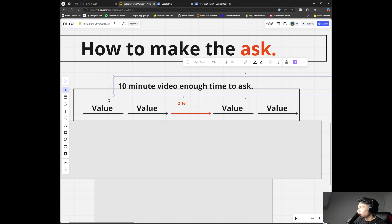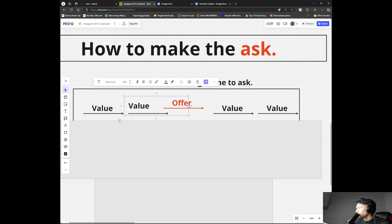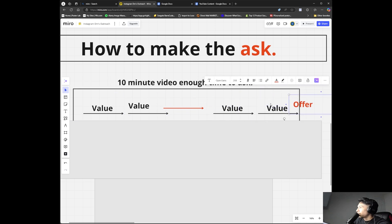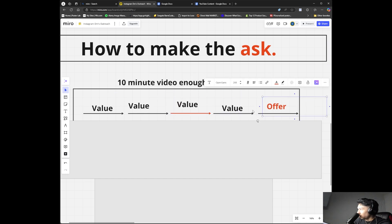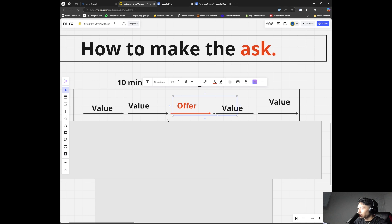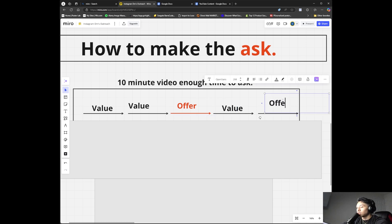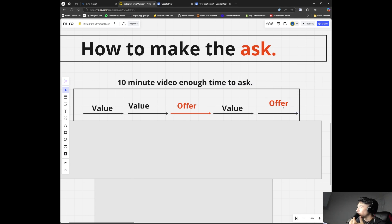So you provide value, make your offer in the middle of the video, then provide some more value. Or you could flip it — provide all the value first and then make your offer at the end. Another option is value, then offer, then more value, and then another offer at the end.